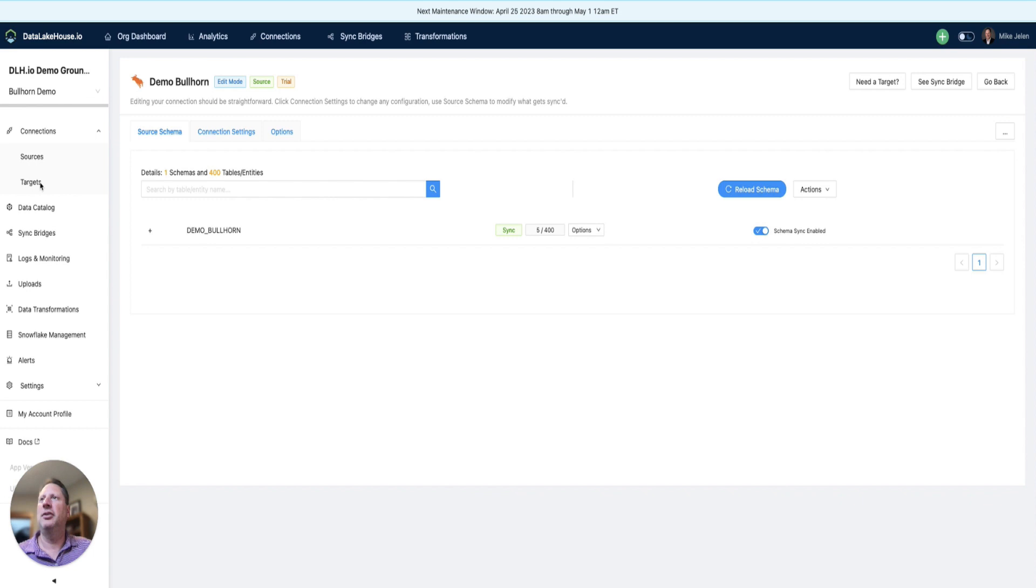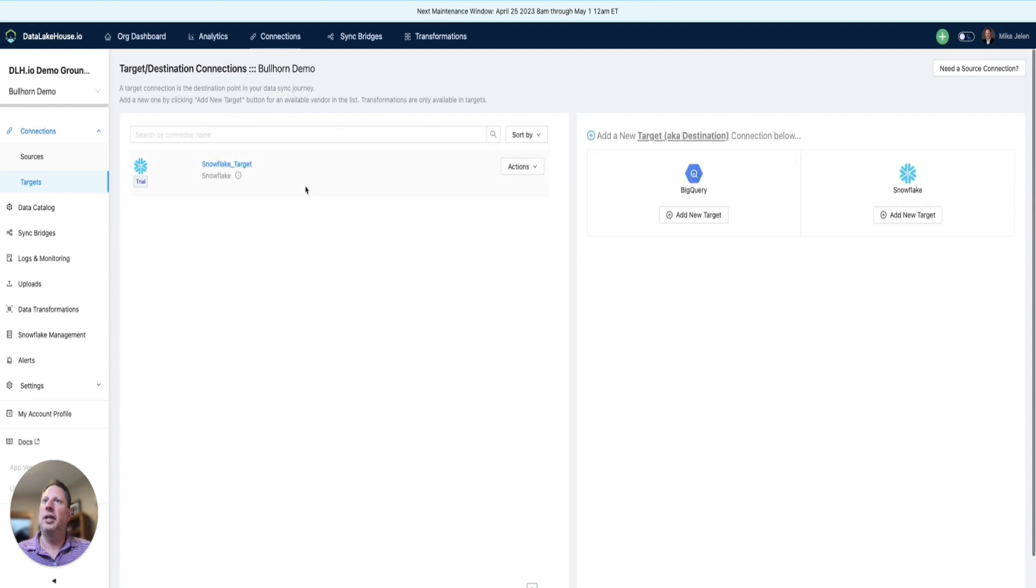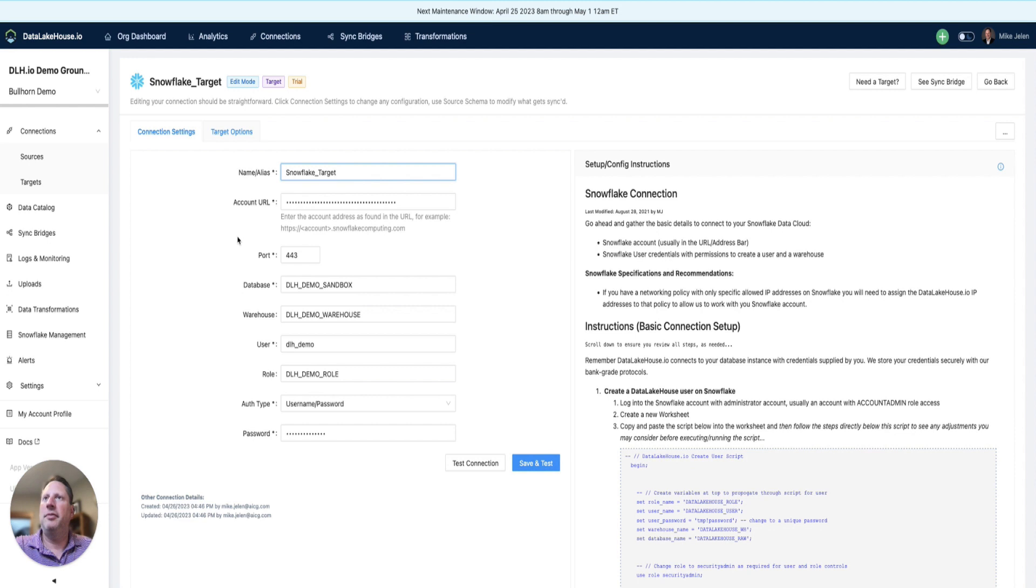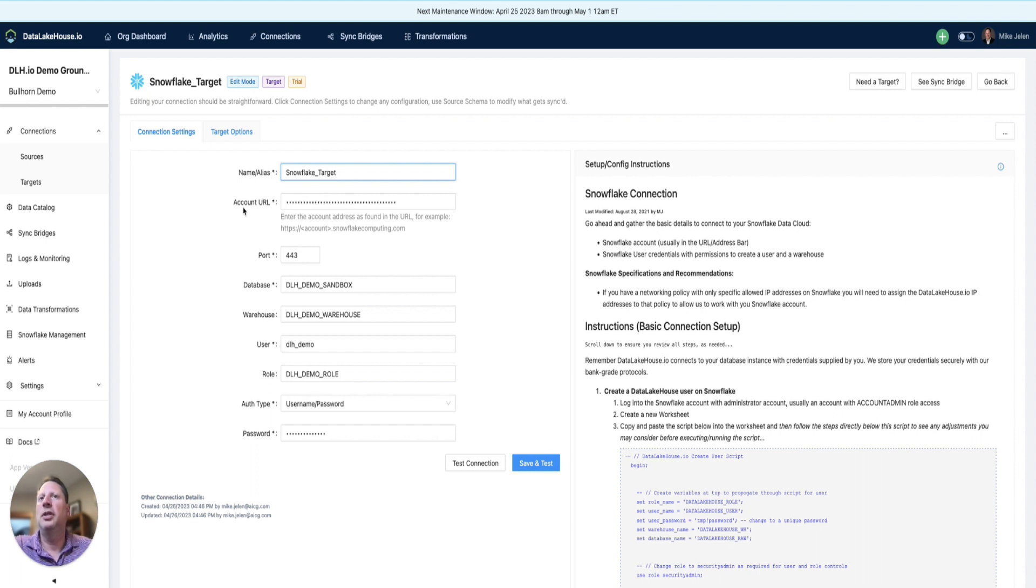Now we need to create our target connection to Snowflake. We went ahead and did this in advance. For those familiar with Snowflake, you'll see standard information: the account URL, your database, the warehouse, the user, and the role used to connect.